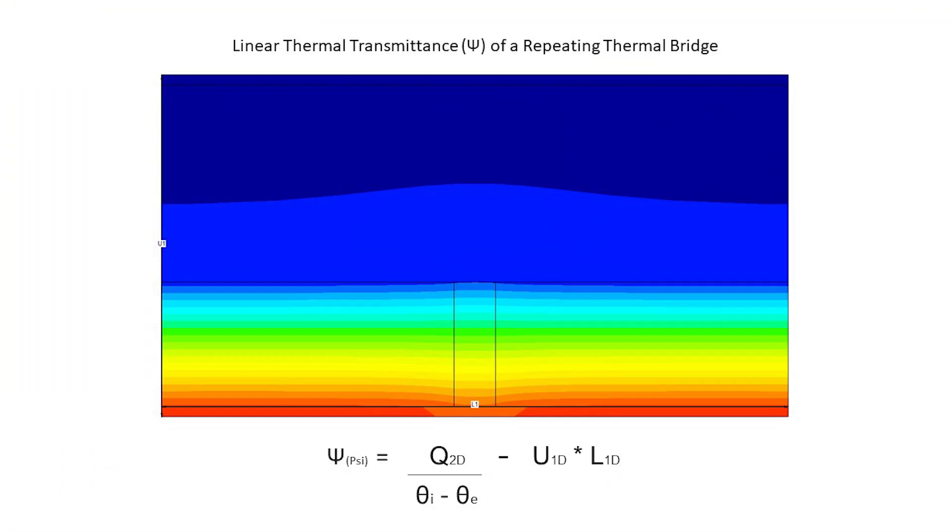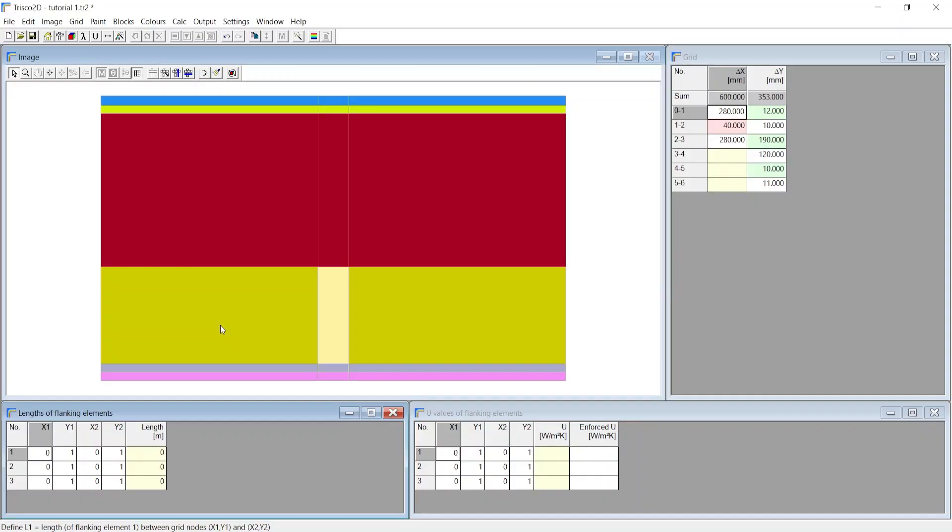The psi value due to the thermal bridge from the wooden stud is calculated by dividing the overall 2D heat flow by the temperature difference and then subtracting the 1D u value multiplied by the length of the flanking element. We can define the length of the flanking element with two coordinates x1y1 and x2y2.